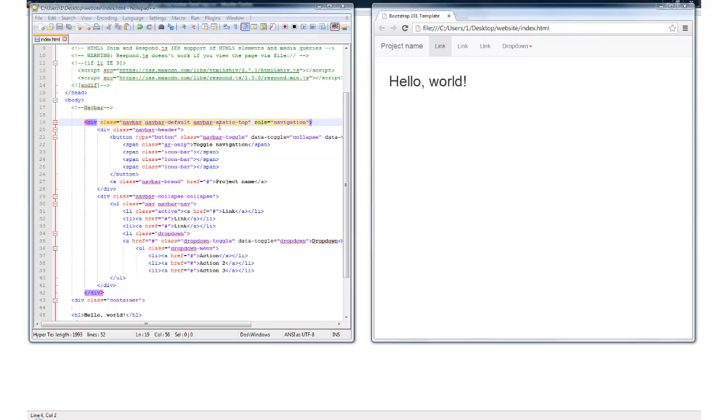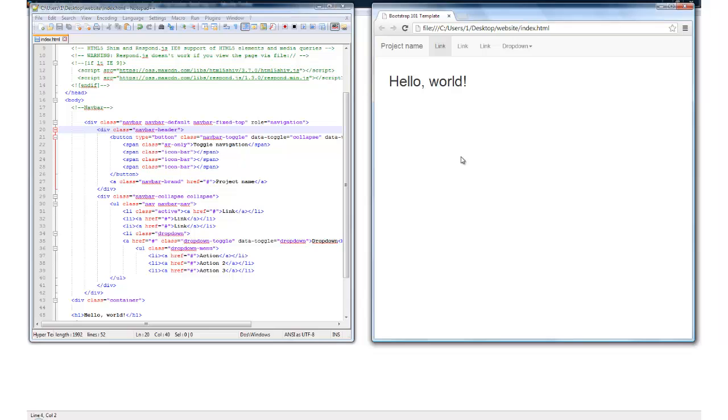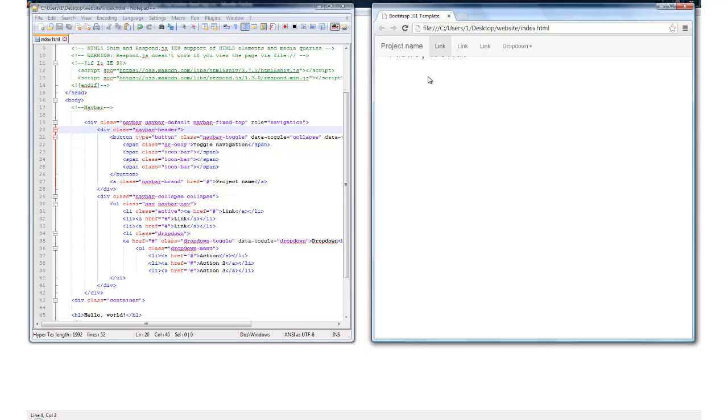Now to convert this from static top navigation to fixed top, it's really just a matter of changing the class from navbar-static-top to navbar-fixed-top. I'll control S to save this, and I'll click F5 again to refresh it. Now you see the hello world text is now hidden behind our fixed top navigation. So we'll need to correct that problem by building in some padding and attaching a new style sheet just for that purpose.